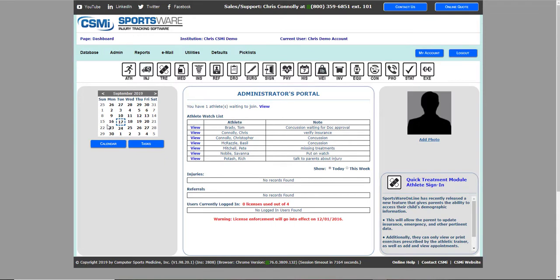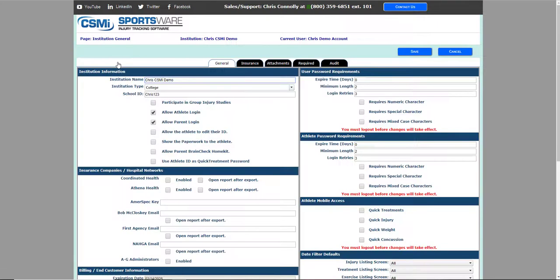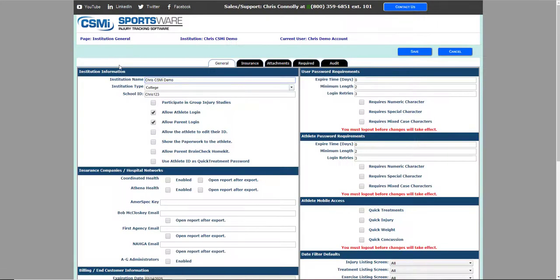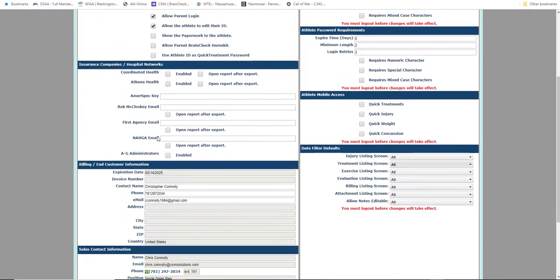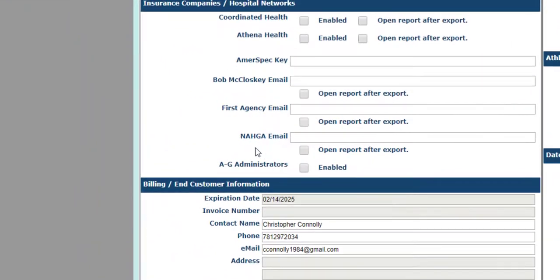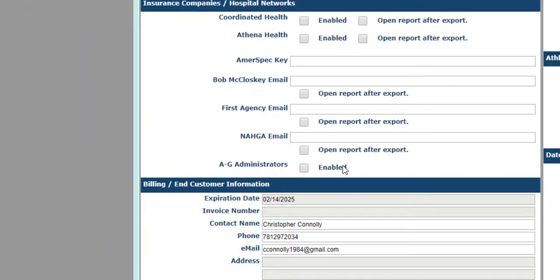First, you'll want to go to your admin tab and select the institution option. Then you'll want to scroll down the left side of the general tab to the insurance company section and find the line for AG.